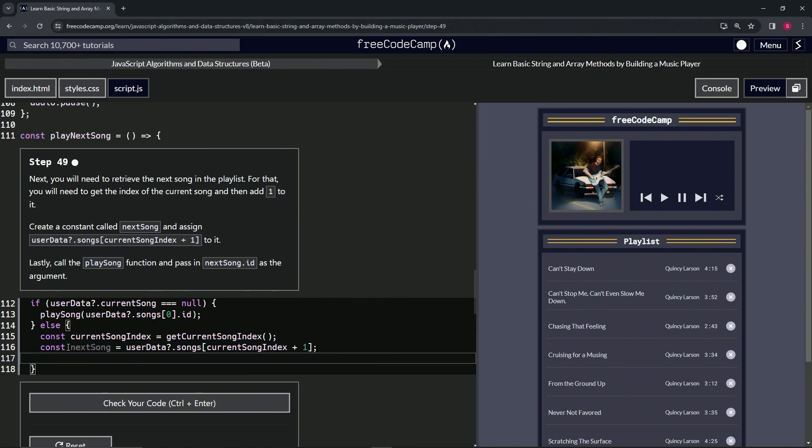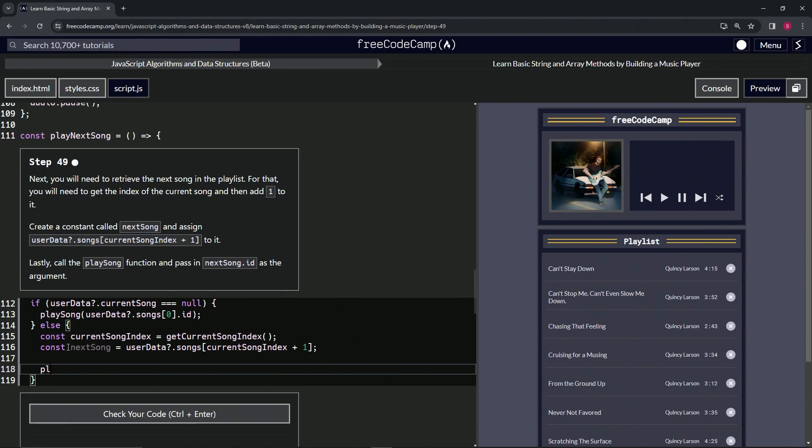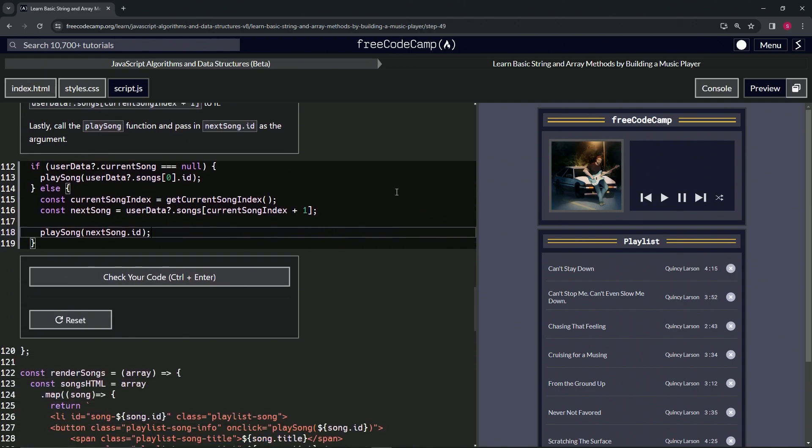Then we'll come down here and call the playSong function, so we'll say playSong like this, and for the argument we'll say nextSong.id. Cap that off with a semicolon. We haven't done the onClick so it won't do anything yet.